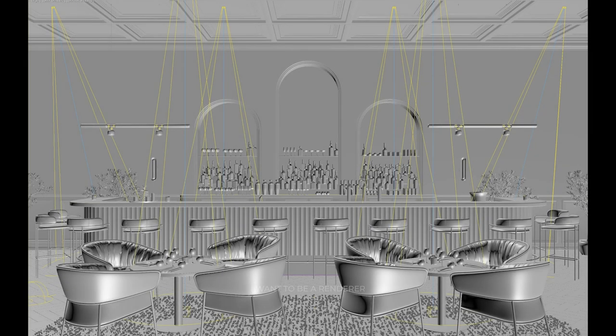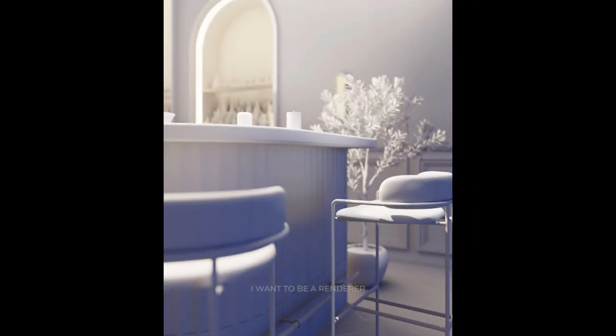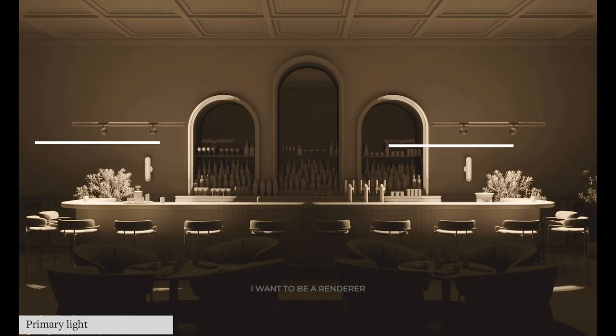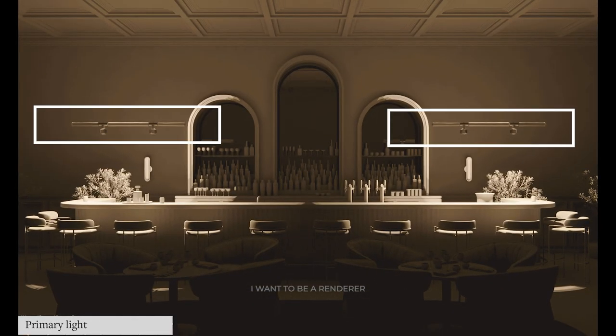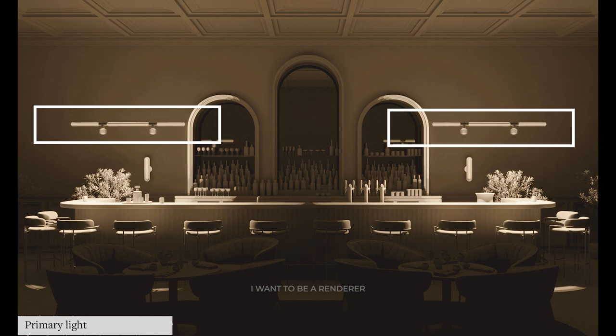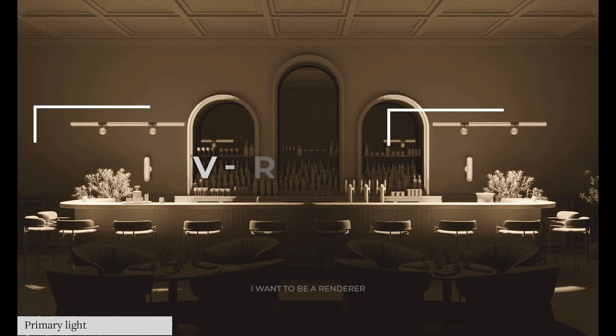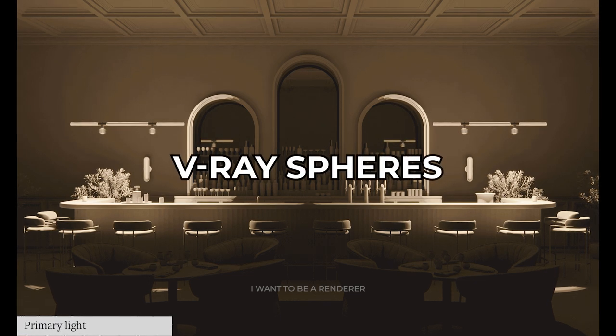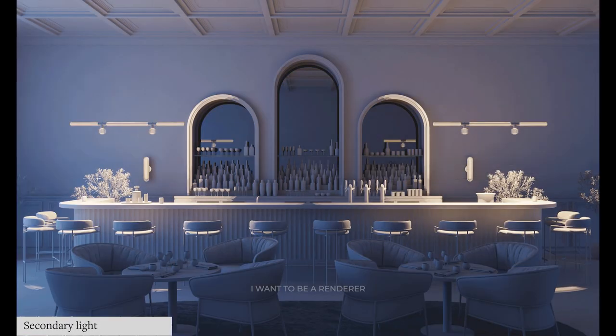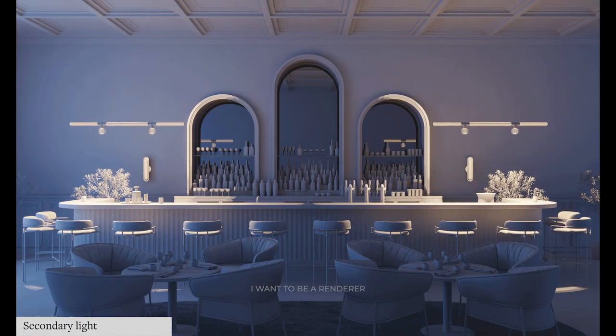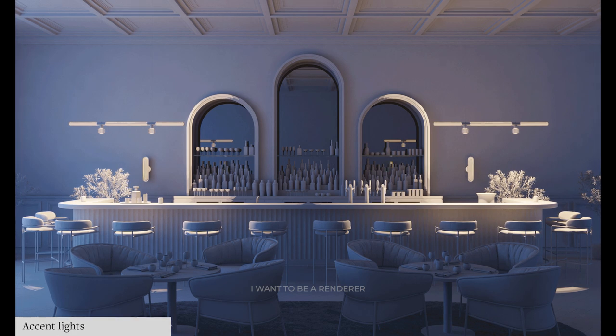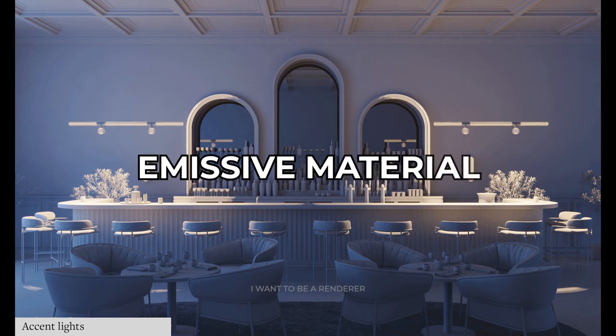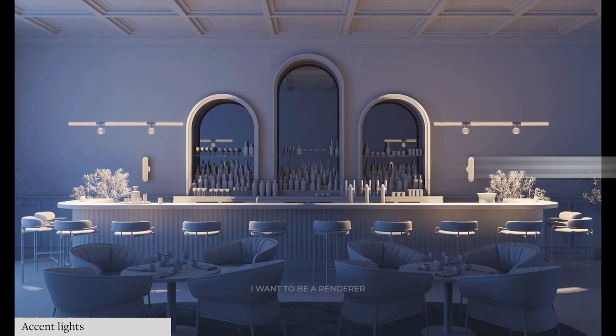The idea for the lighting was to get an overall dark blue atmosphere similar to the moon, and then illuminate the details with warmer lights, trying not to illuminate the space too much. The main light comes from the two suspended fixtures, which illuminate through V-ray spheres to illuminate the scene and the light strips of the fixture with an emissive material for aesthetic effect.